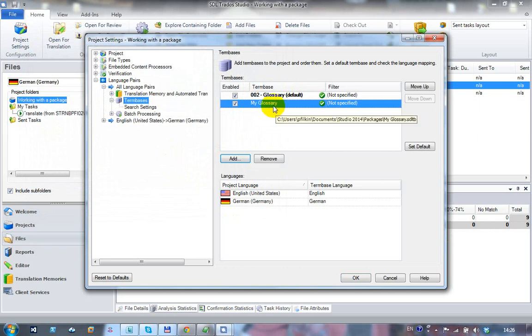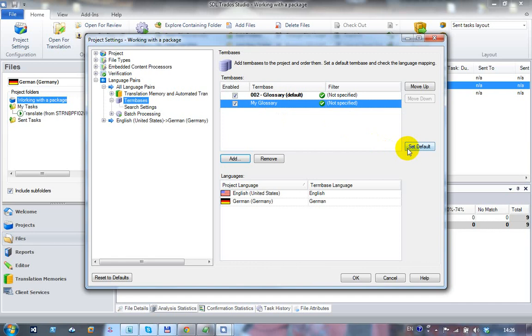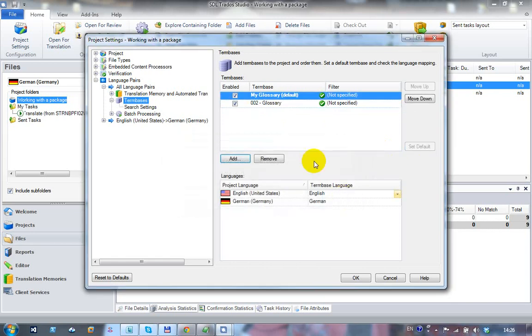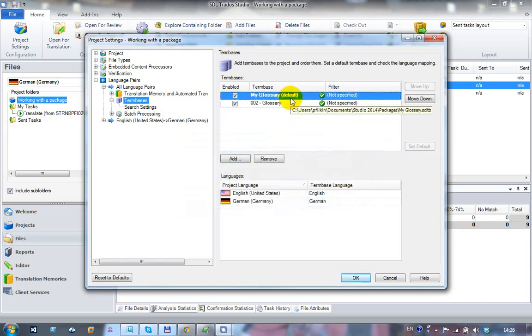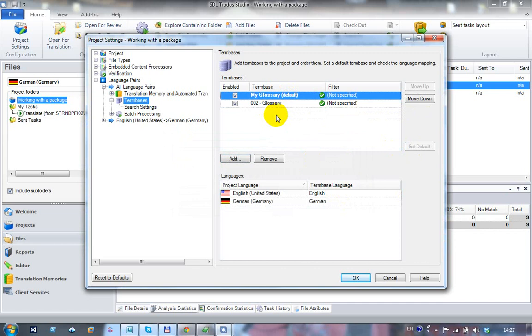The one thing to note here is that when you add terms, you can only add to one term base at a time, which is different to the translation memories. So if you want to add the terms to your own term base, then set it as the default. It'll go to the top and that will become the default. So now when you add terms, they'll get added to your own term base, but the lookups will come from both. If you wanted to be able to add terms to both of these term bases, then it's probably worth creating a project term base and only adding to the project term base. Then at the end of the project, export it and then import into both of the other term bases. Gives you a chance to tidy it up and make sure it's correct before you add it.